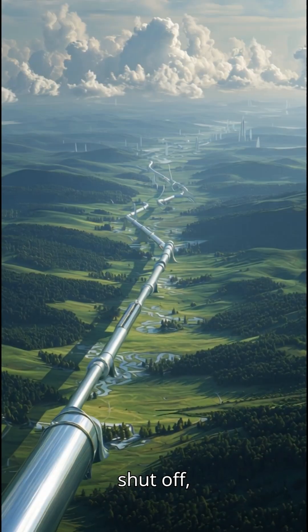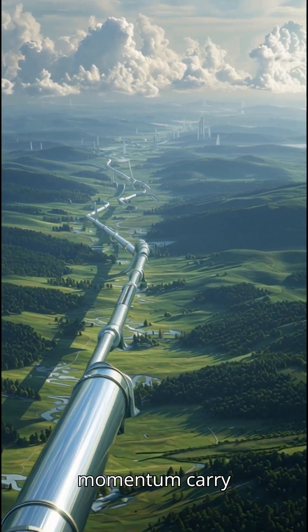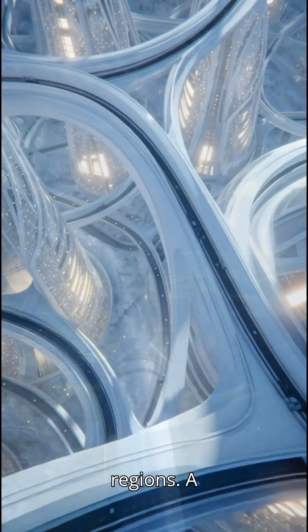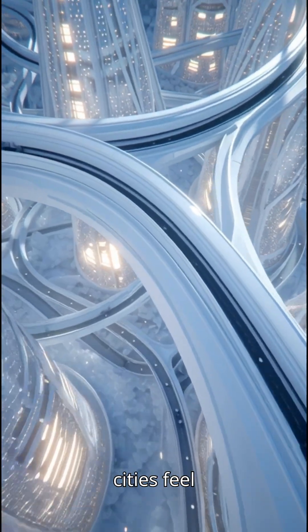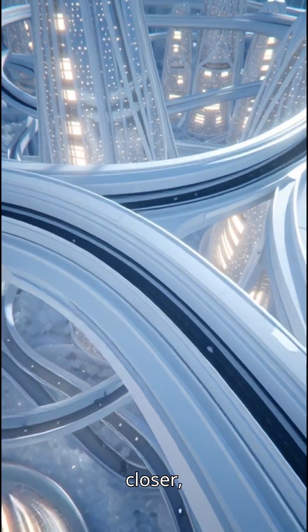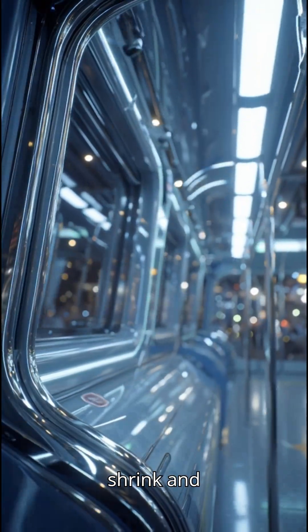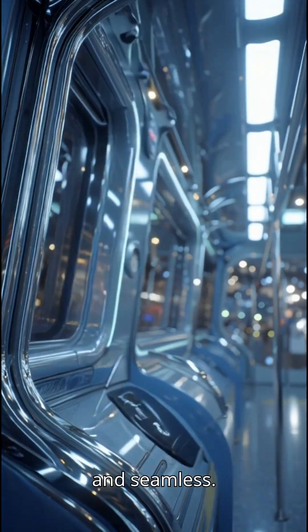Letting momentum carry passengers across entire regions. A future where cities feel closer, commutes shrink, and travel becomes silent and seamless.